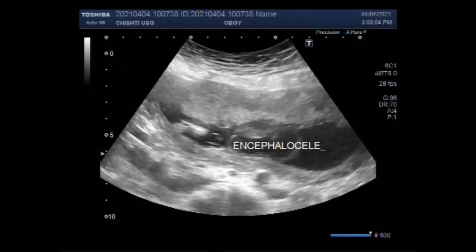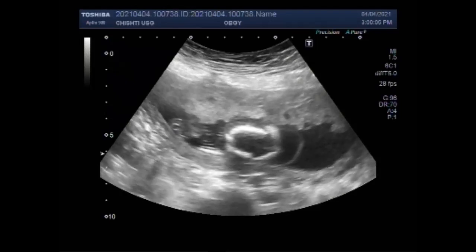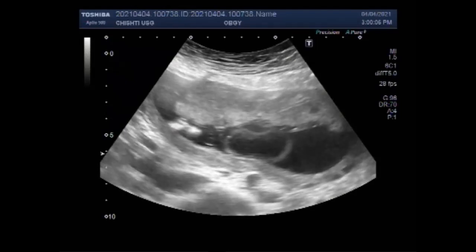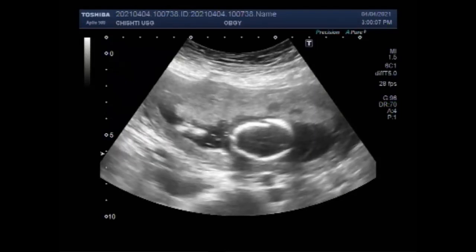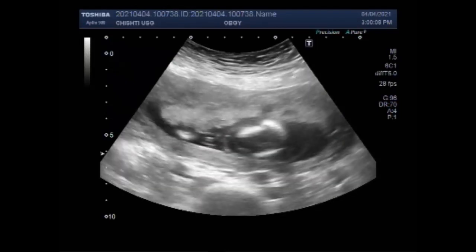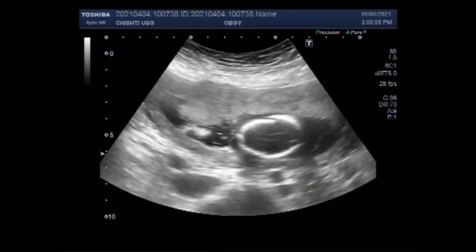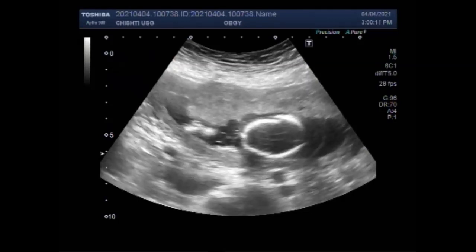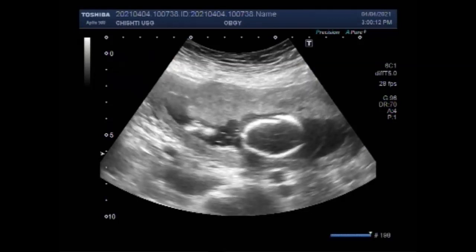Stillbirth is defined as babies delivered with no signs of life, known to have died after 24 completed weeks of pregnancy. Intrauterine fetal death refers to babies with no signs of life in the uterus.